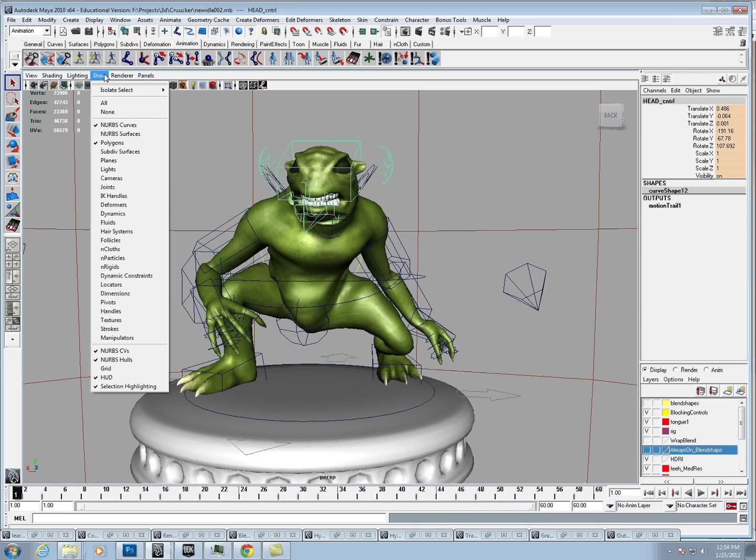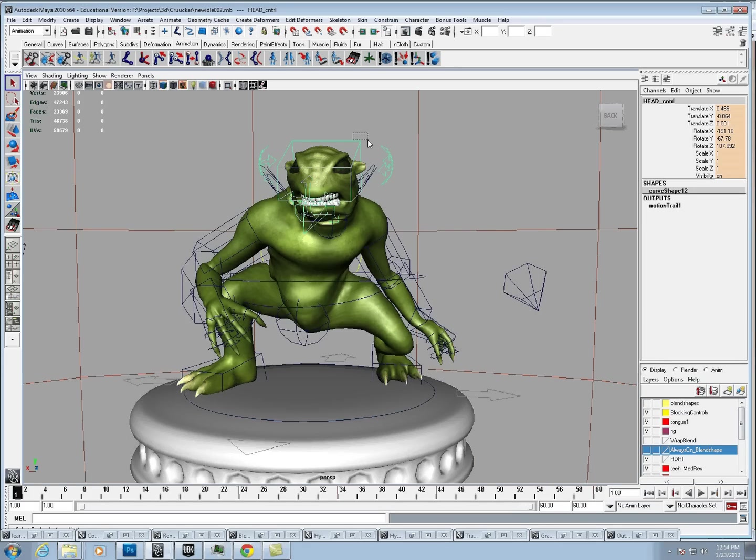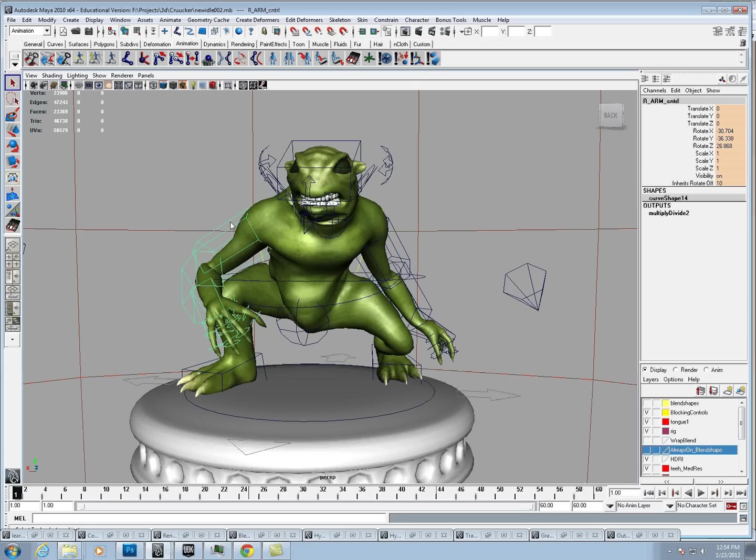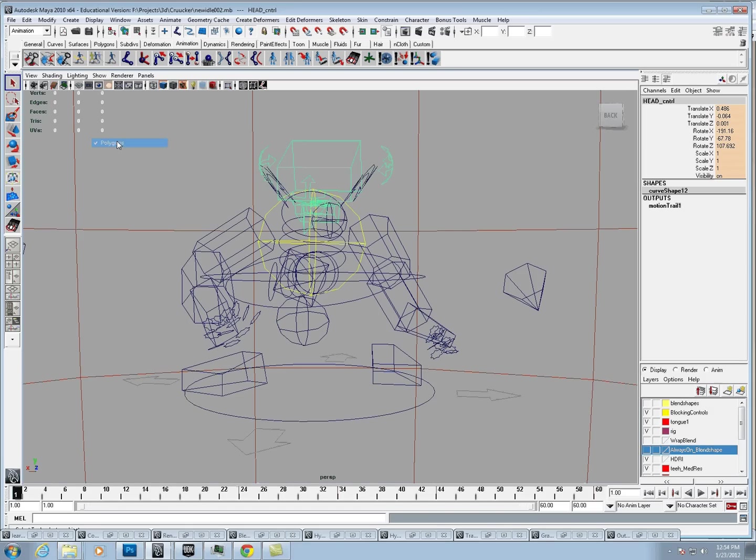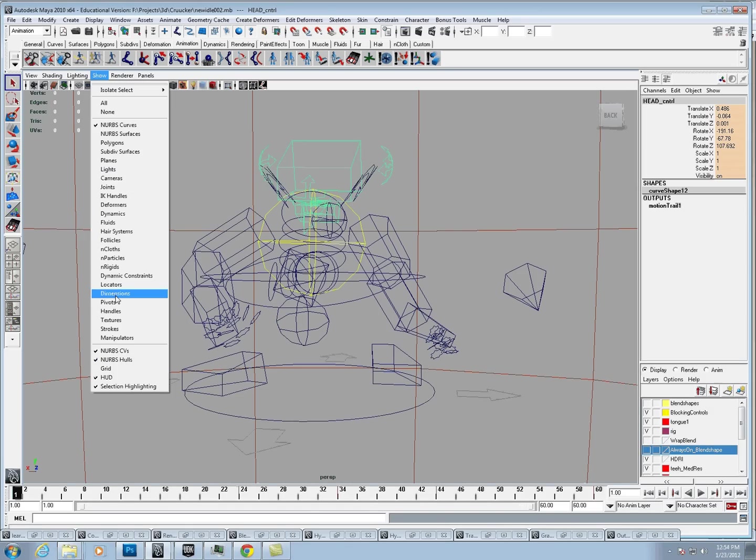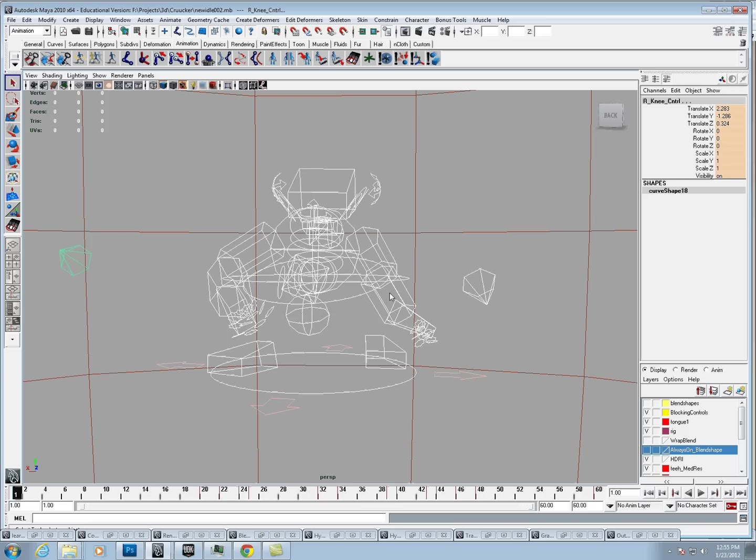So what we're going to try and do now is, all our animation is on our curves, and we can't exactly take these NURBS curves into the engine, so we're going to end up baking these down. We're just going to turn off the polygons real quick and select all the curves we want to bake down.